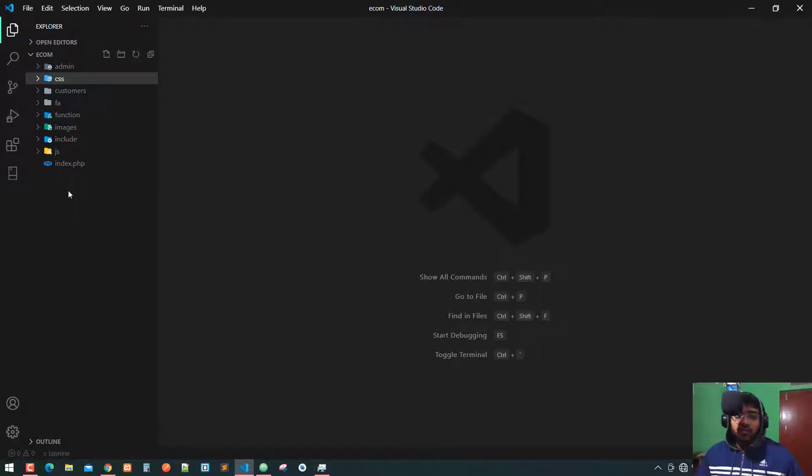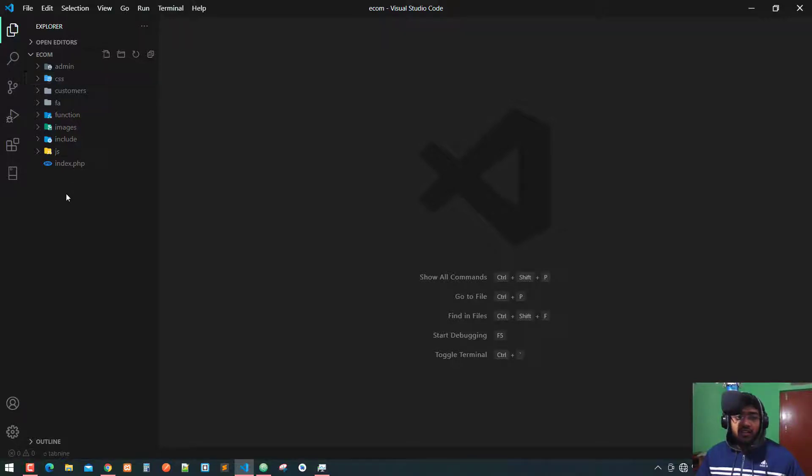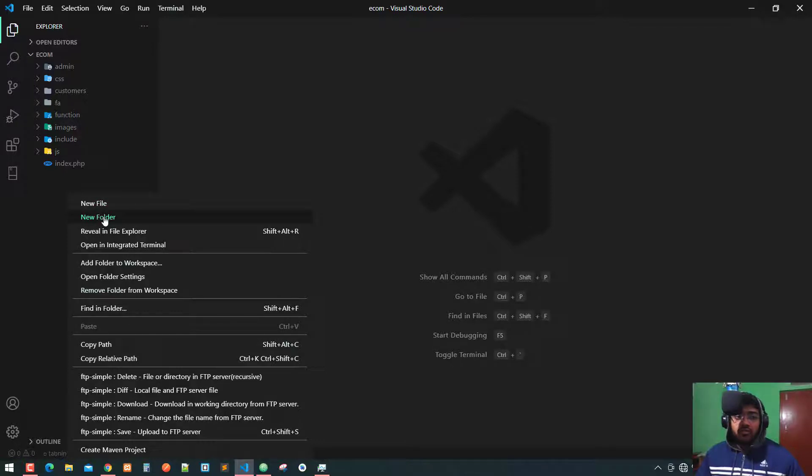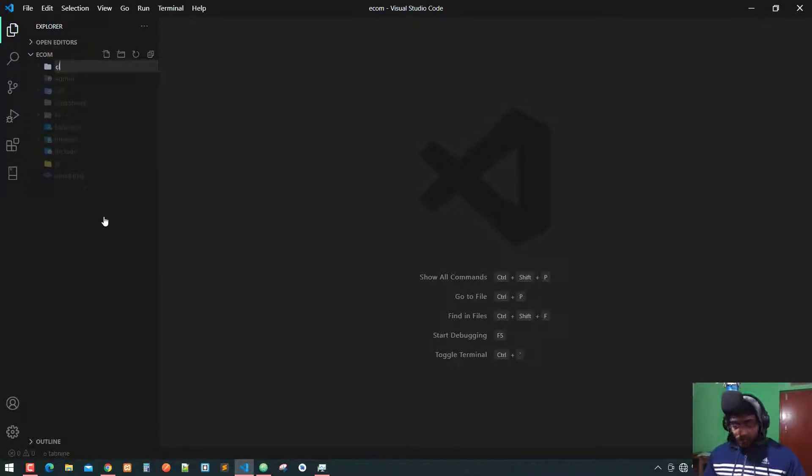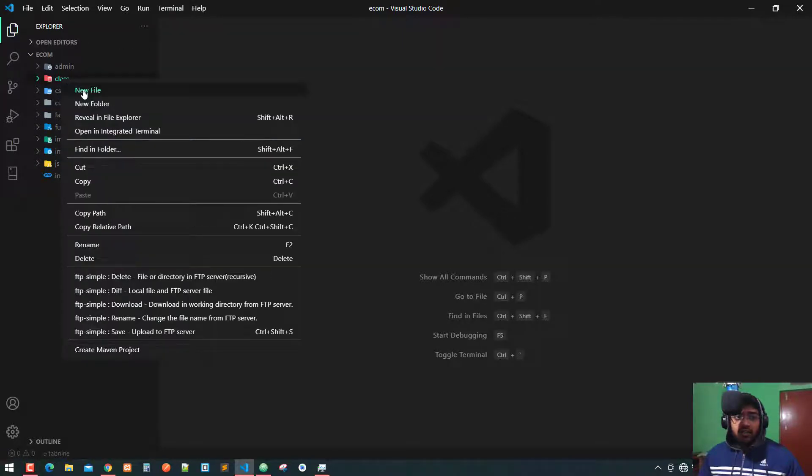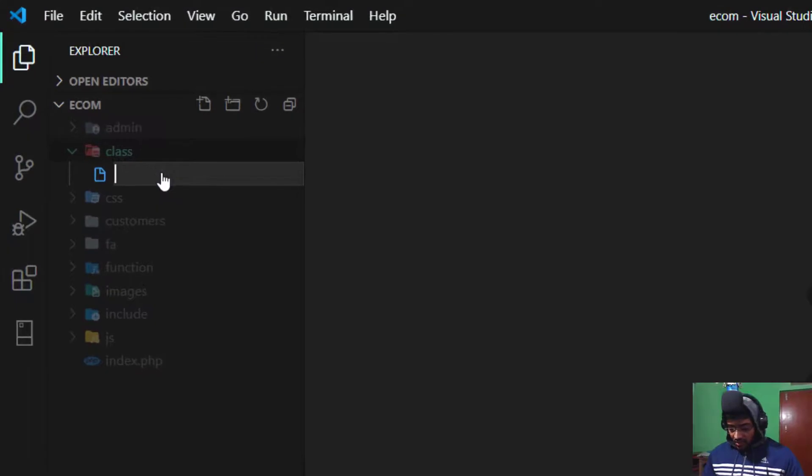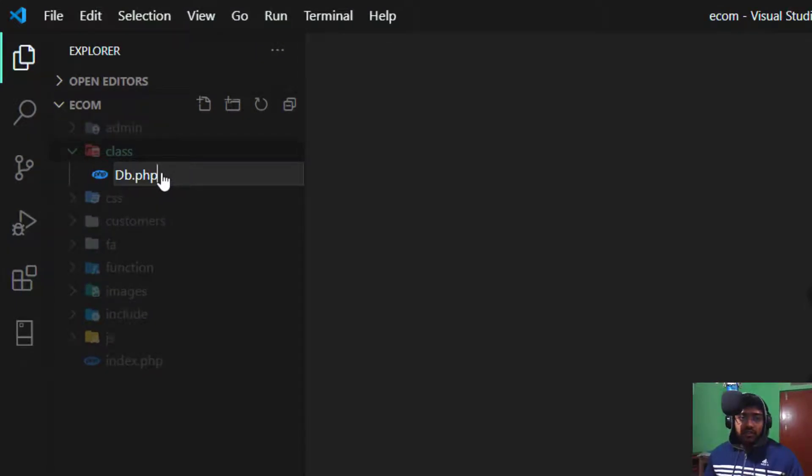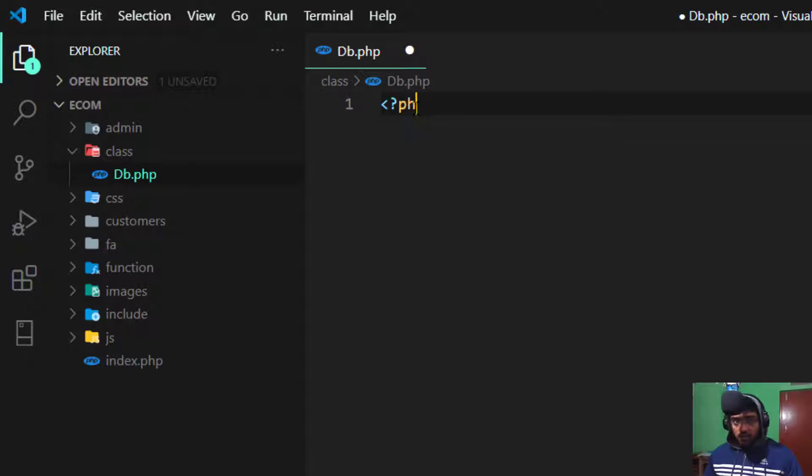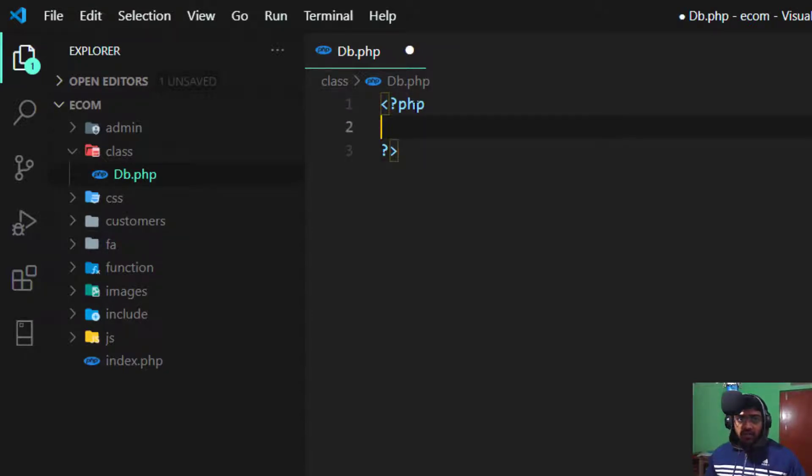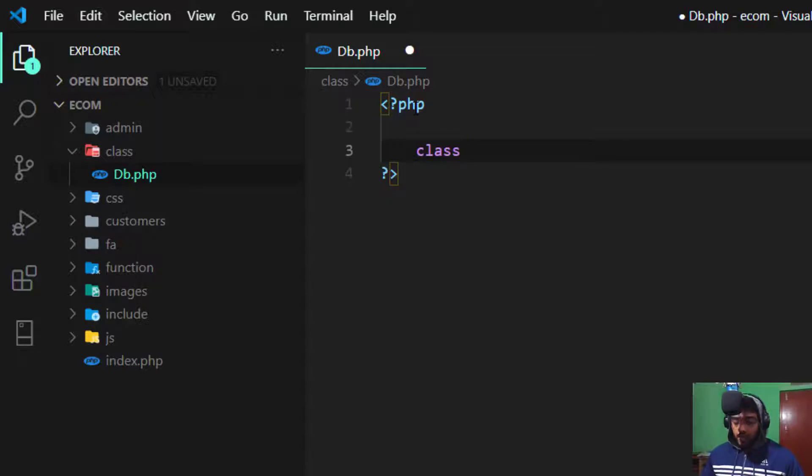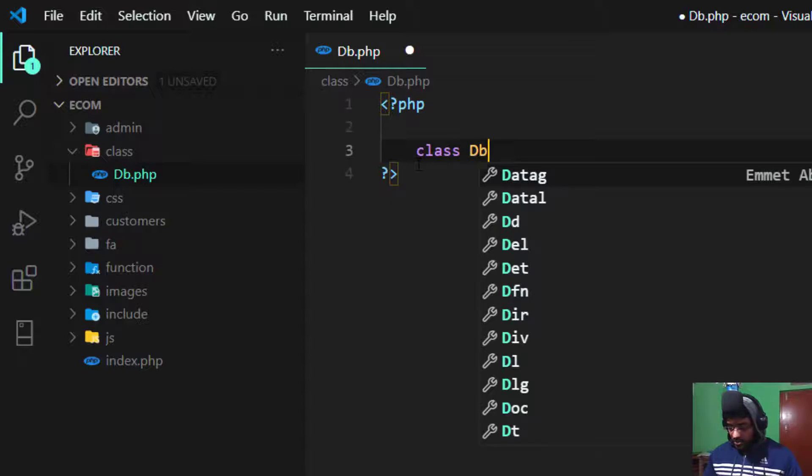Now I'm in Visual Studio Code. Here is the panel, I right-click and create a new folder named class. Then I make a new file with the filename DB.php. I open the PHP tags and create a class. Make sure the class name is similar to your filename, so since my filename is DB, the class name is DB.